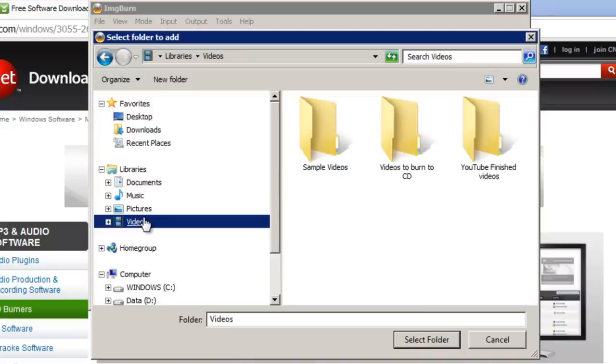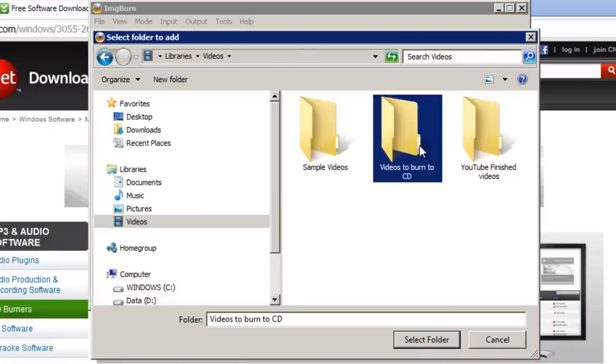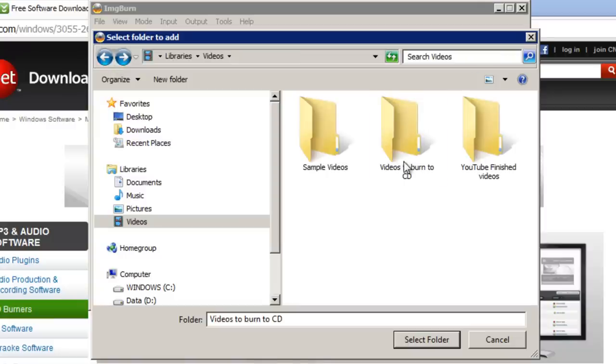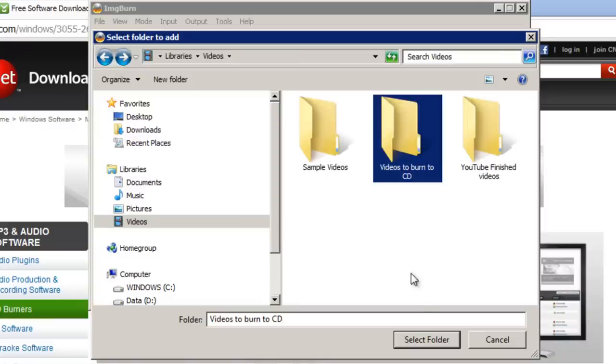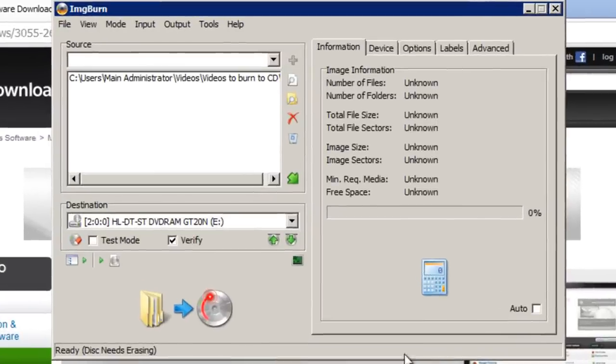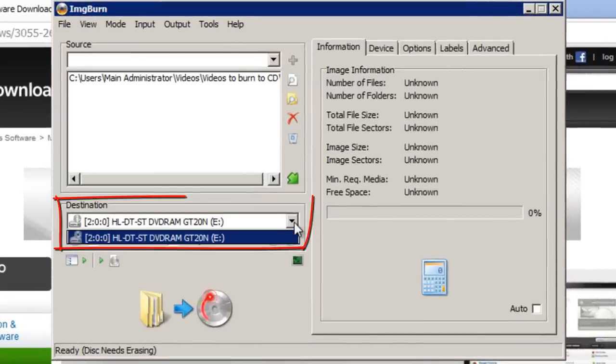So what I've done is I've made a folder called Videos to Burn to CD and in that I have two videos which you can't see because they're not the files that it's looking for. It's looking for a folder rather than a file. But I've got two videos in there so I'm going to select that folder and then if you have more than one CD drive make sure that's the one selected here.